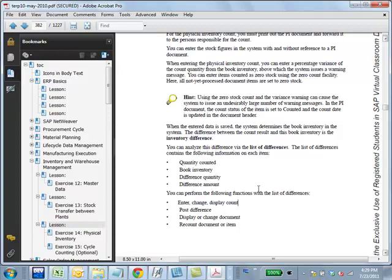The instructor clarifies that 'list of differences' should have been highlighted in the question because it refers to a specific SAP screen. On that screen you can enter or change a count — for example, if you entered 60 but realize the correct number is 70, you change it. You can also post the difference or initiate a recount. That's all the functionality of that screen.